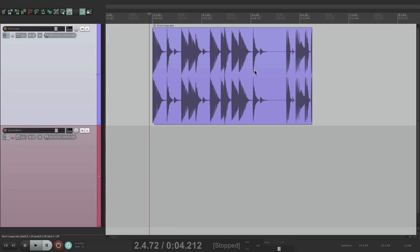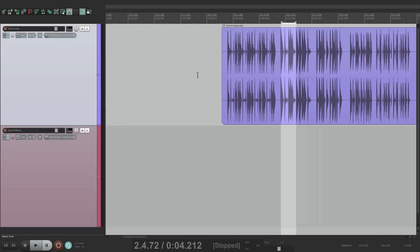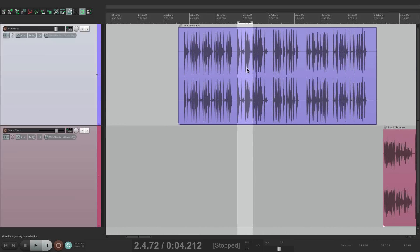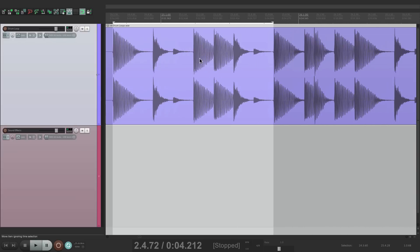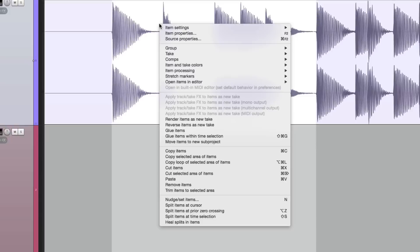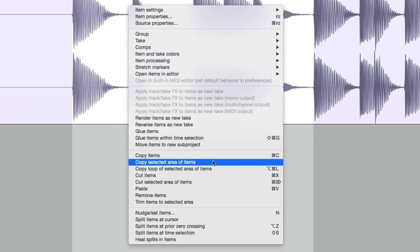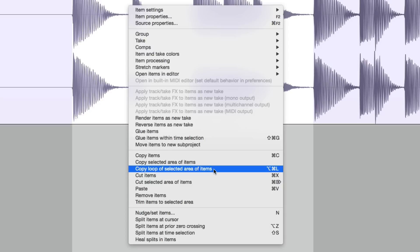It's not going to loop based on what we selected. So a better way to do it is to use this command. Let's go back to our selected section and right click. And instead of choosing copy selected area of items, we'll choose the next option.